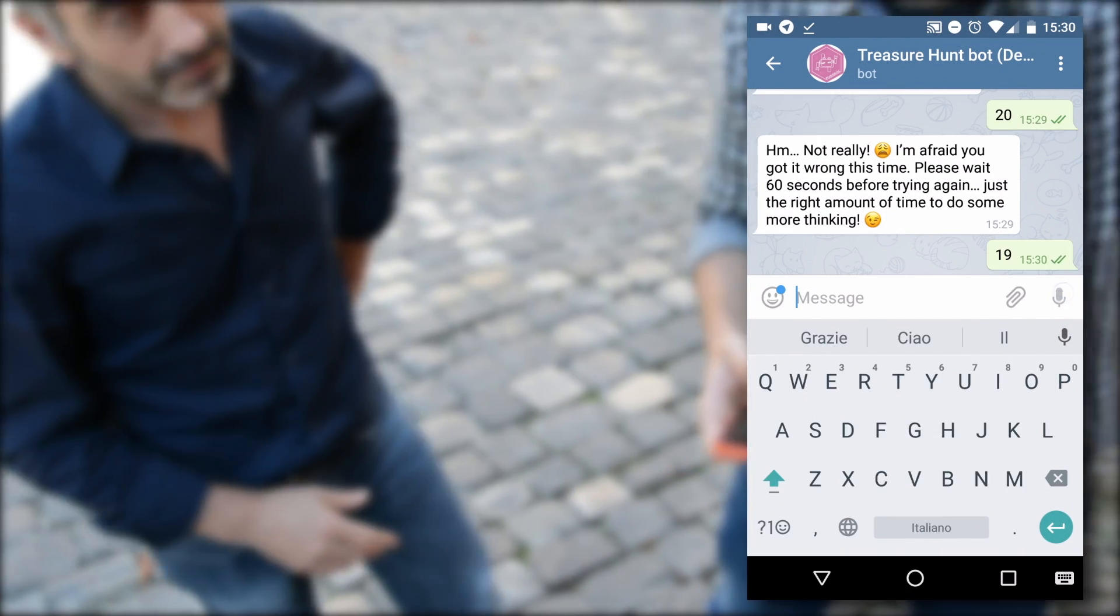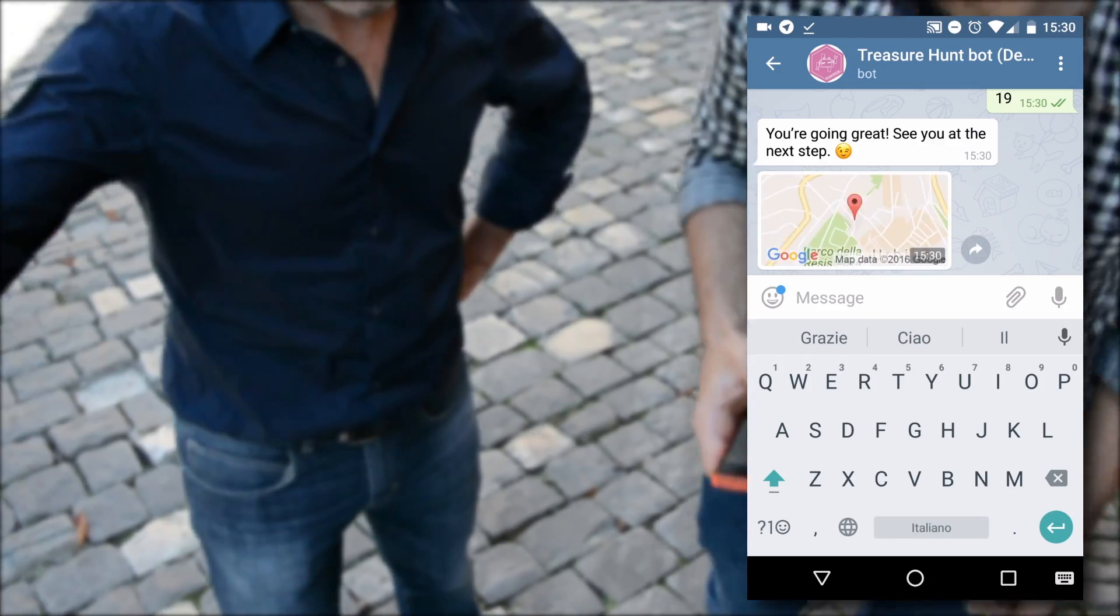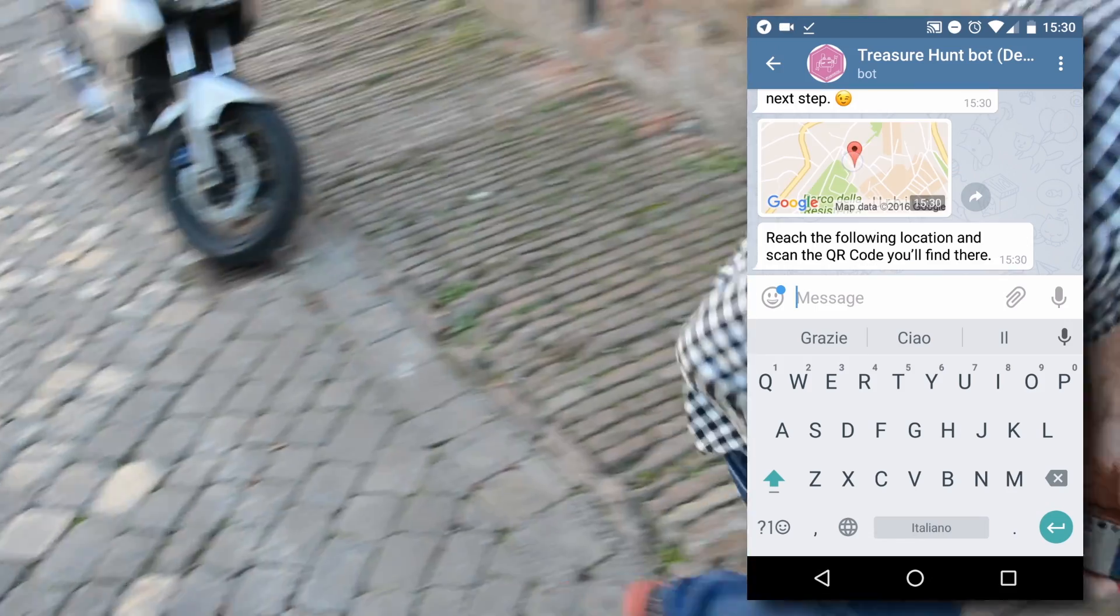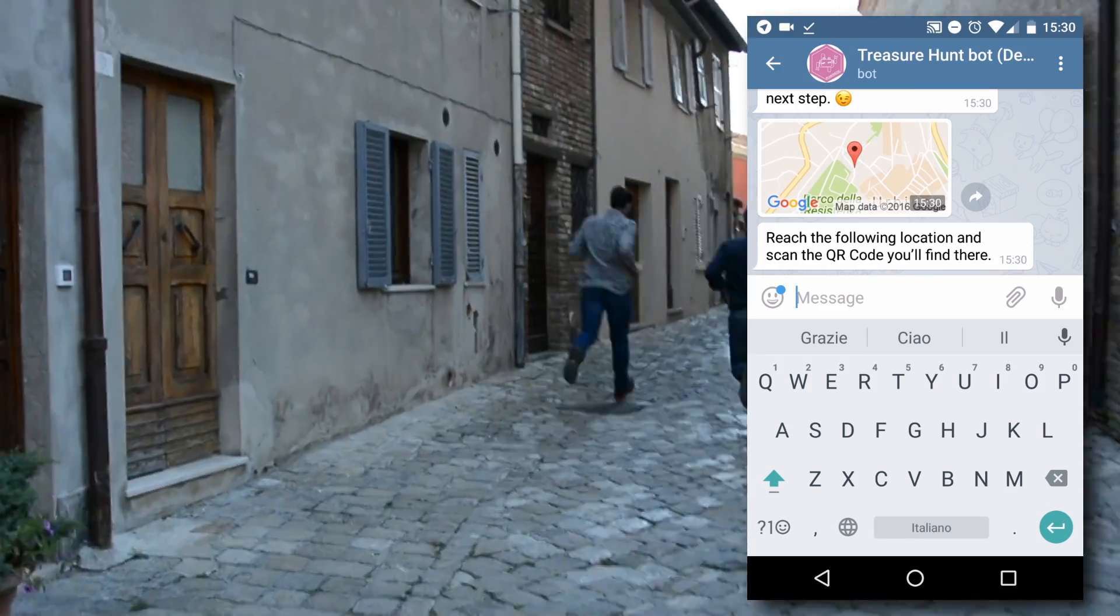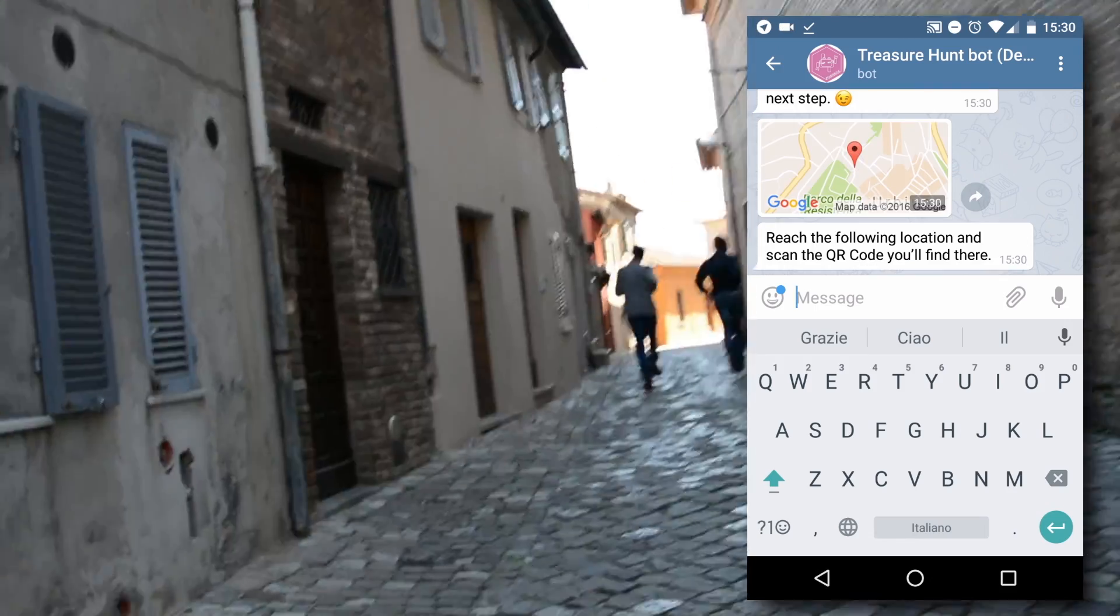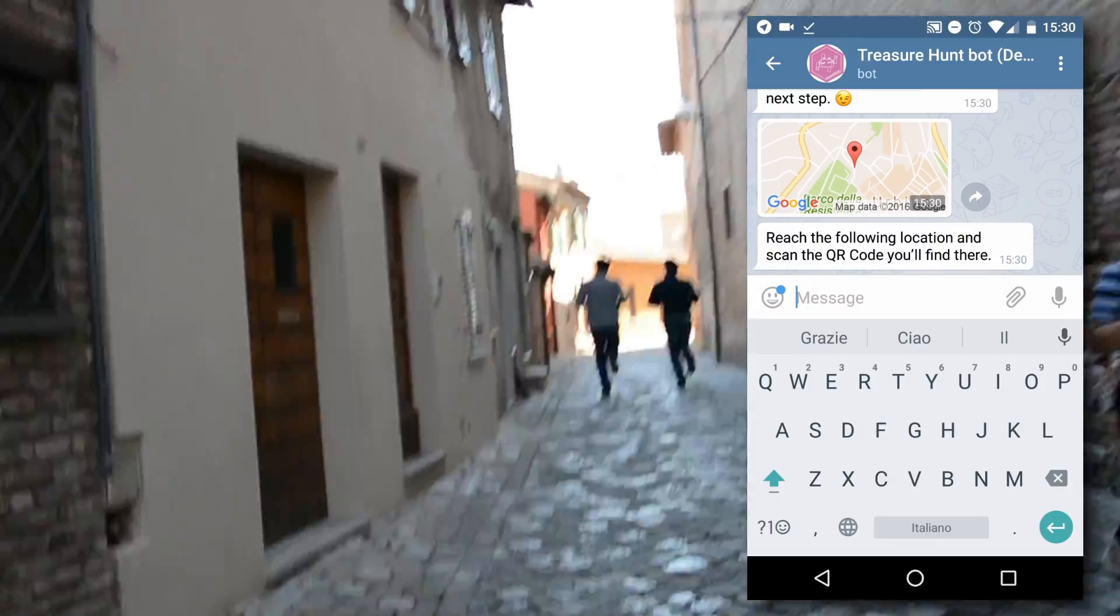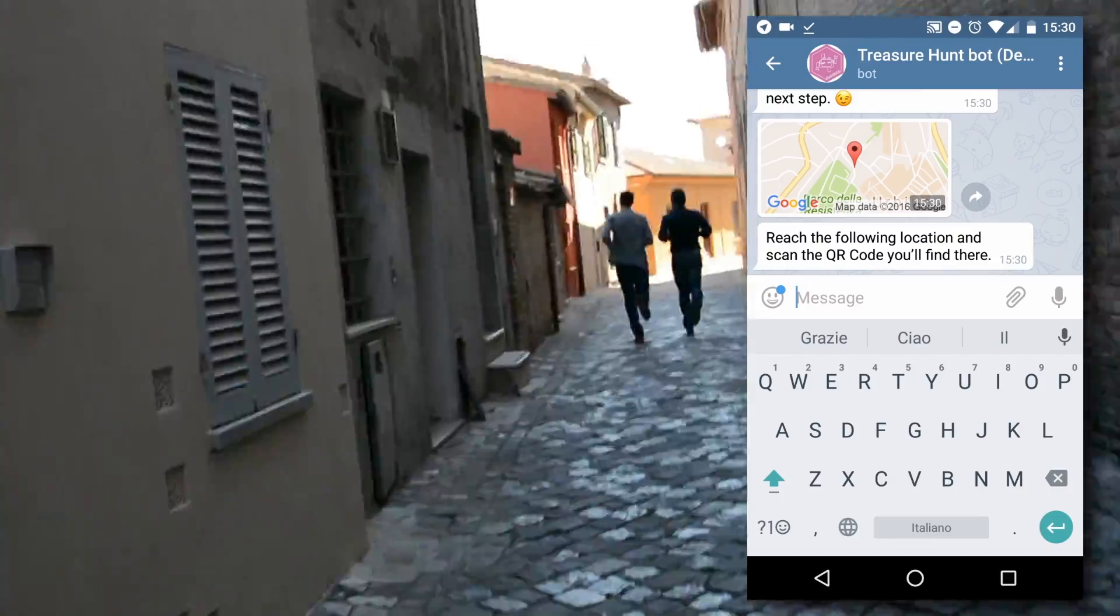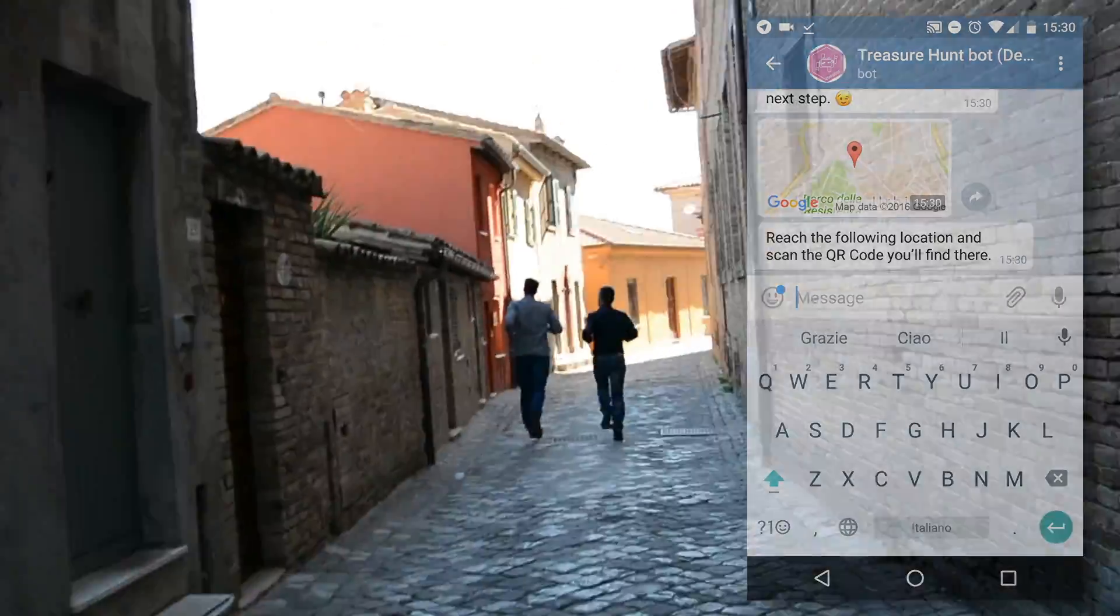Every step entails running to the destination, finding a QR code, scanning it, making a selfie, and solving a puzzle.